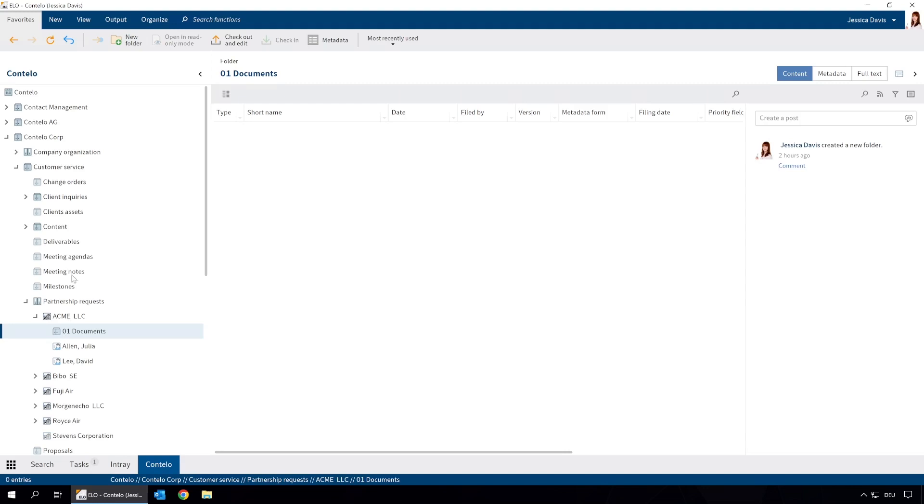We want to send Acme LLC information about a business partnership using a template designed for this purpose. To create the document, we select Document from Template from the Insert menu on the New tab.